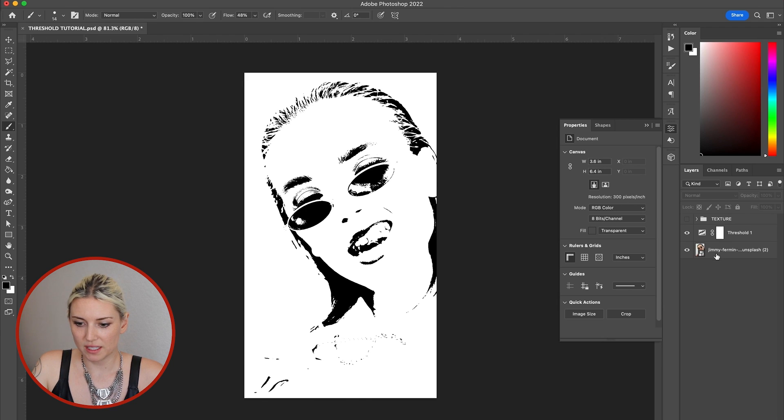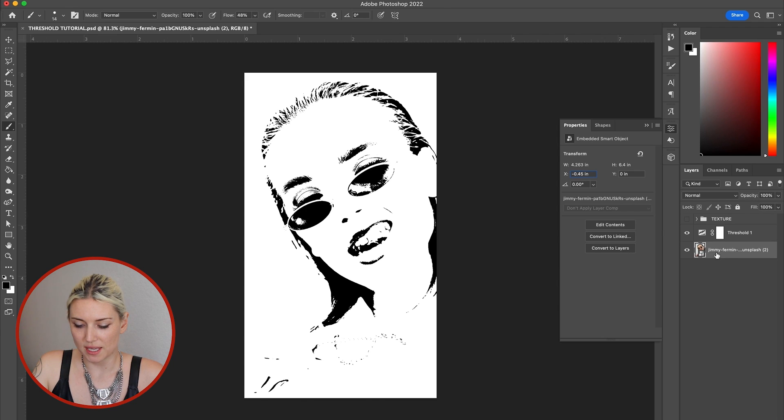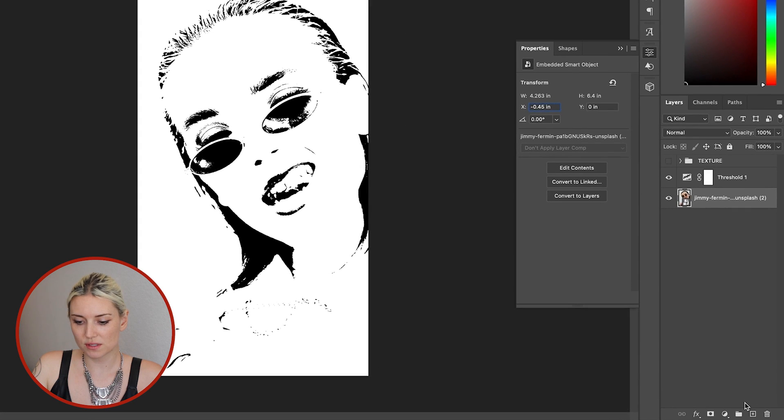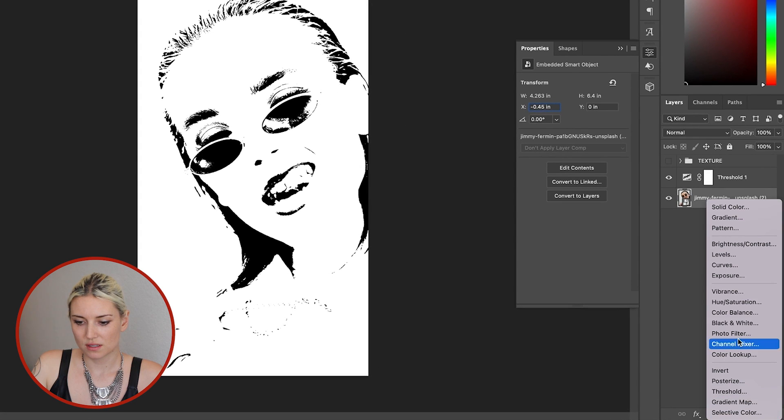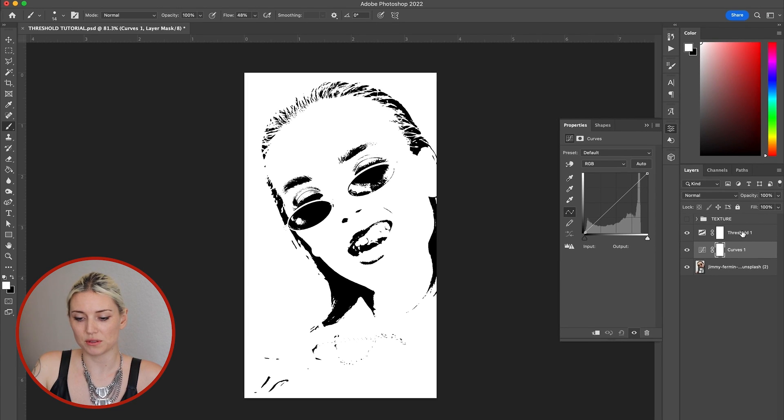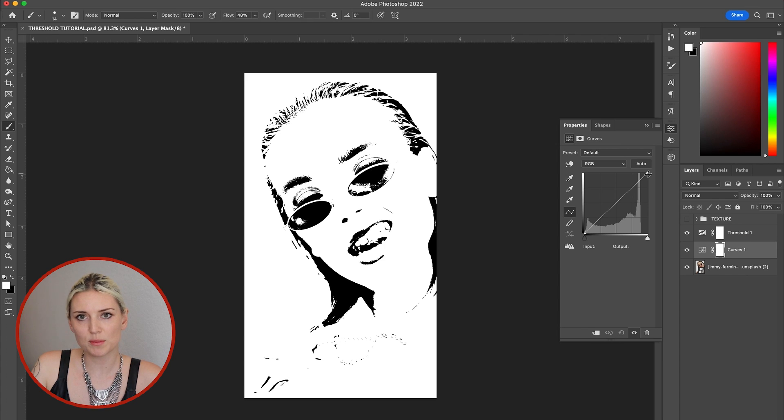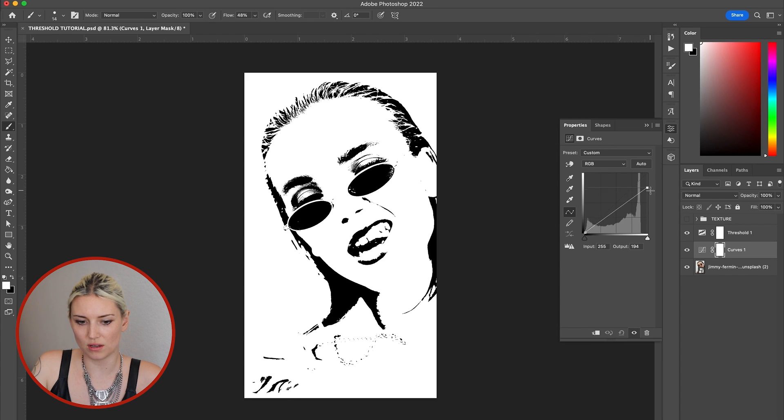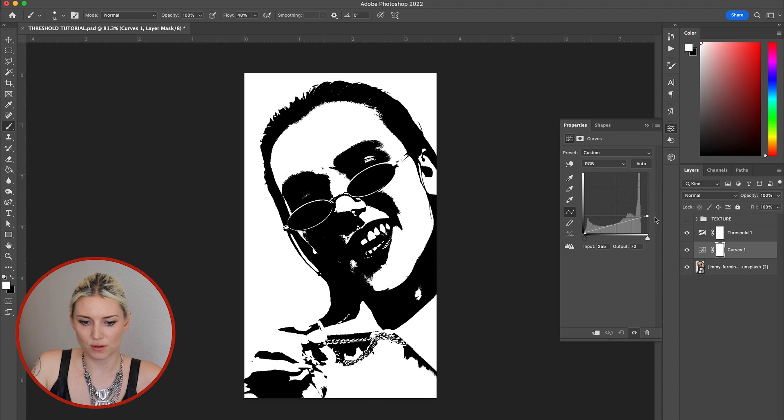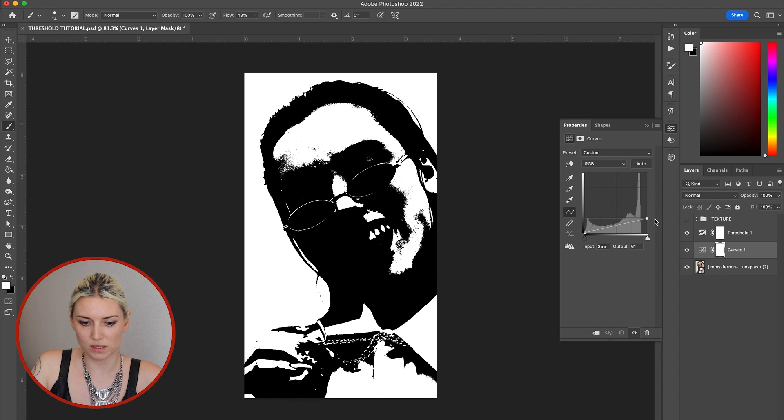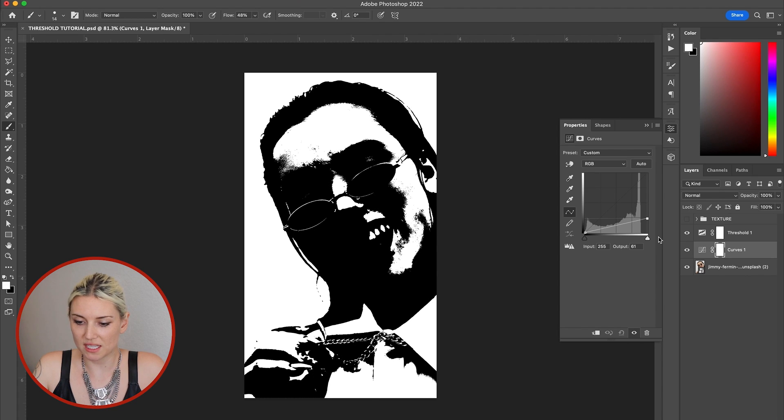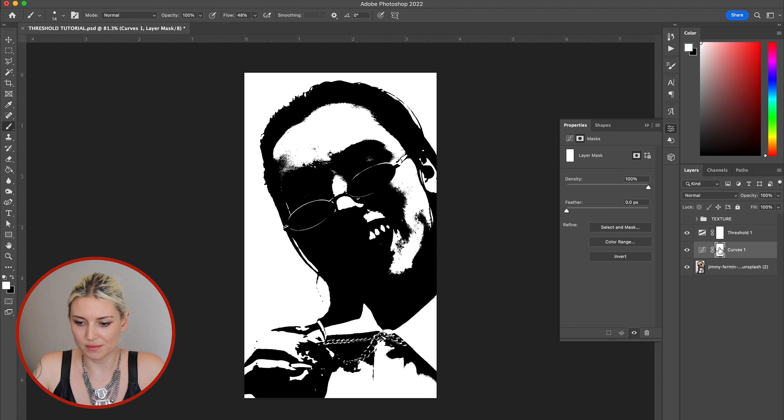And then I'm going to click on the photo again and add an adjustment layer of curves, so it's between the photo and the threshold layer. I'm going to pull the right side of this line all the way down until the photo looks really dark. I'm going to invert the curves mask by hitting Command I.